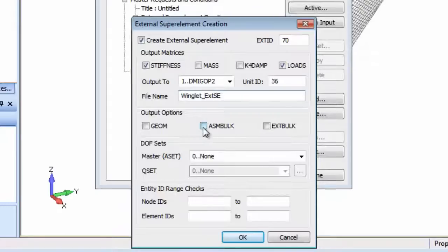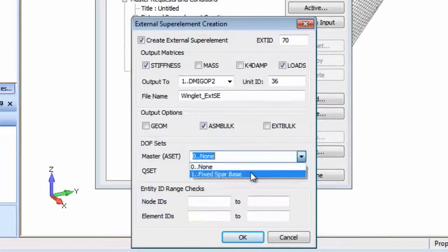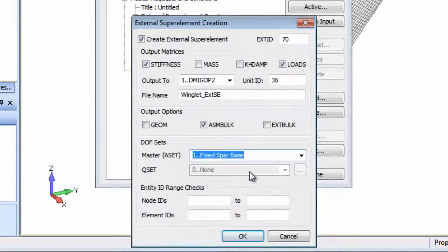Then we select the output method for the additional bulk data required for the subsequent assembly run and set the master ASET.